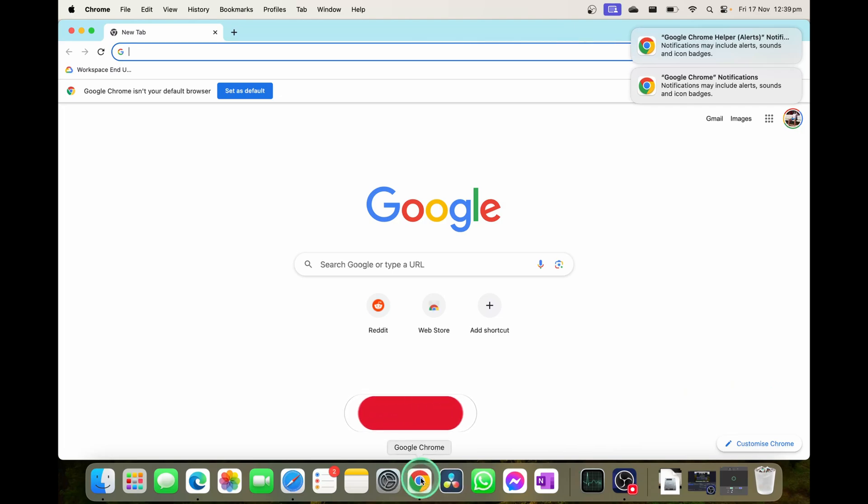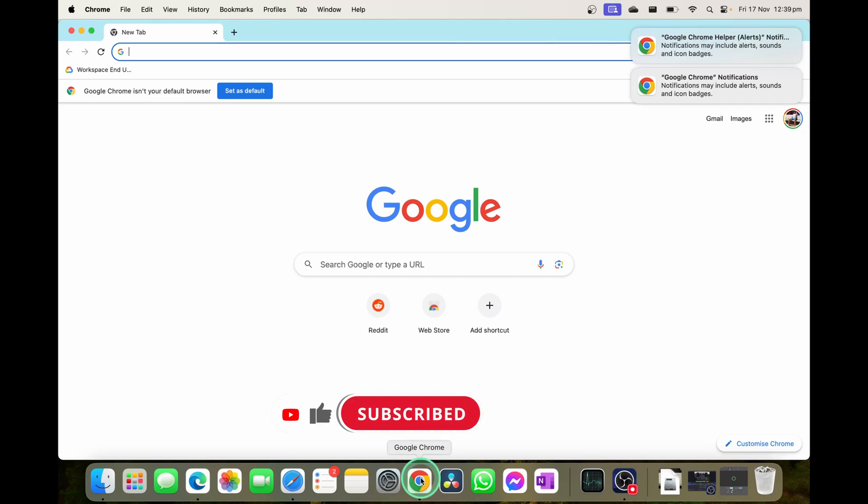And there you go, it is that easy to install Google Chrome on your MacBook. If you liked this video, let me know by giving it a thumbs up and if you want to supercharge the way you use your computer, hit that subscribe button as well. Thanks for watching. We'll see you next time. Bye.